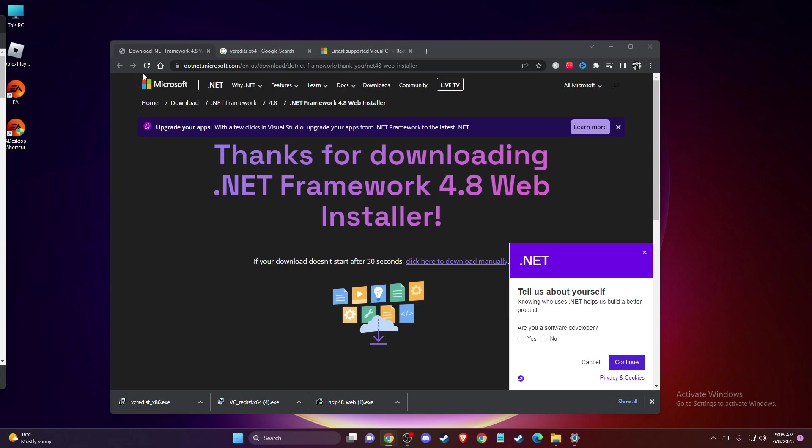In this video, I will show you how to fix EA app error code 14 16 12.